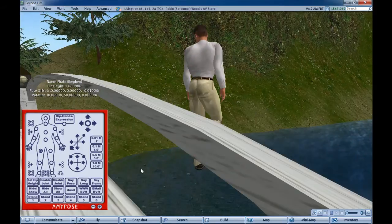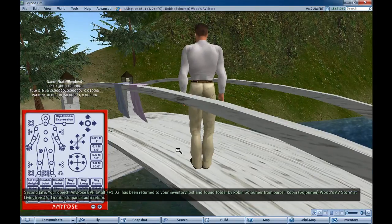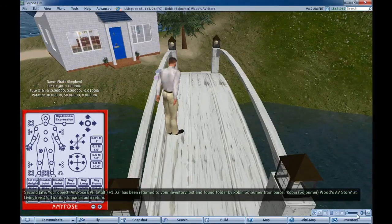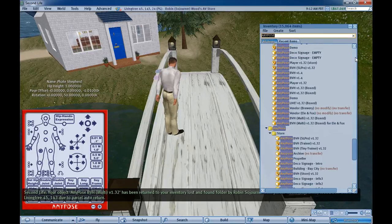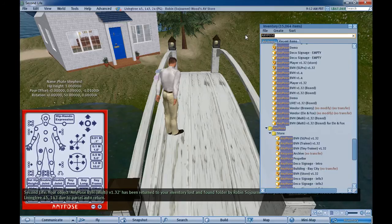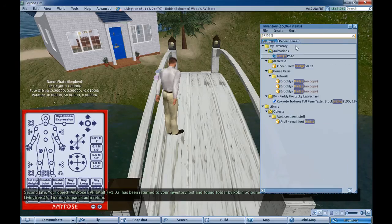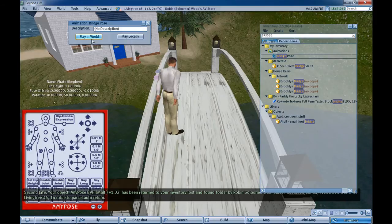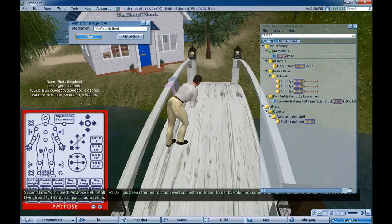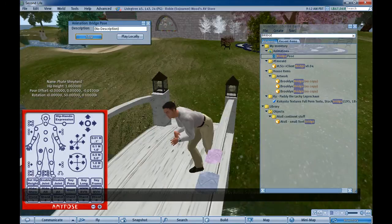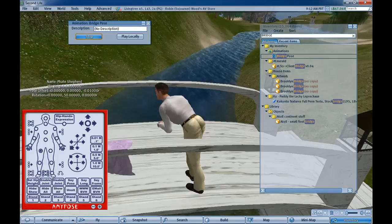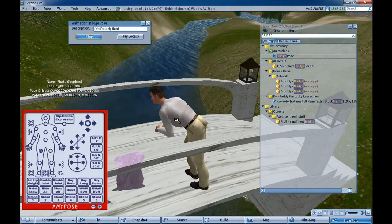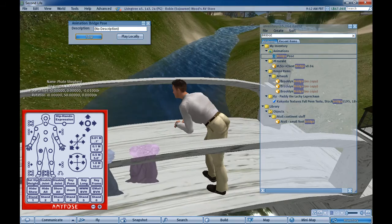Now we can, well, we can fall off the bridge, we can play our pose. And there it is. That pose could be added to a pose ball, it could be added to the bridge itself.